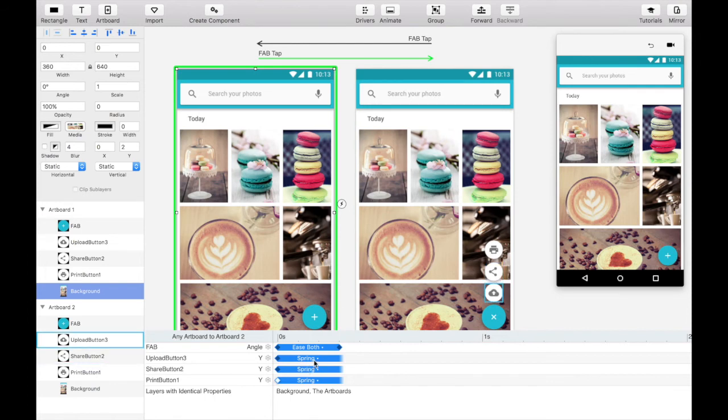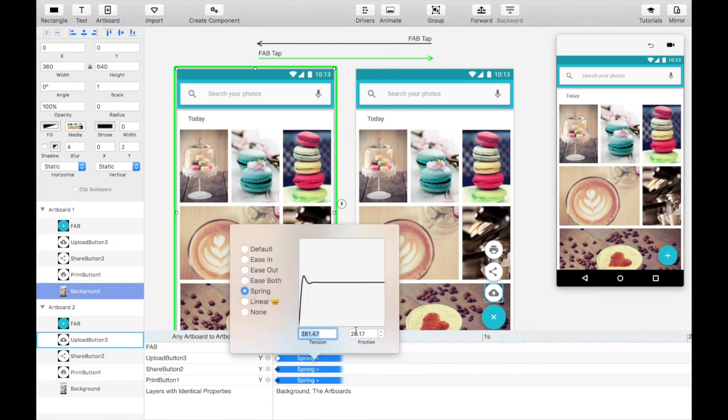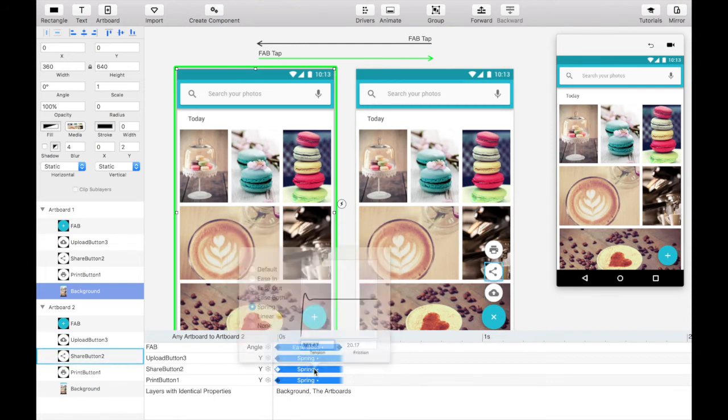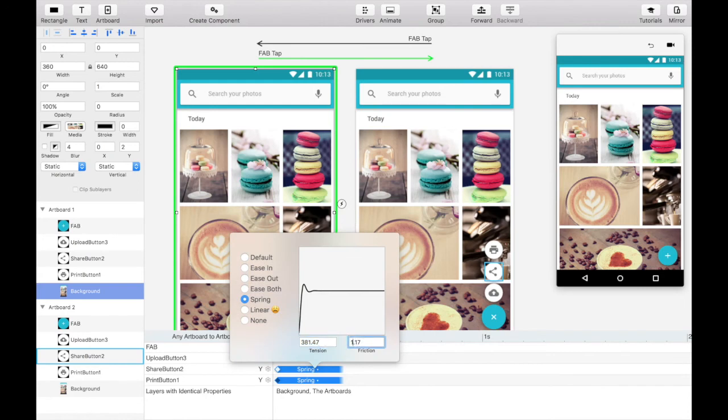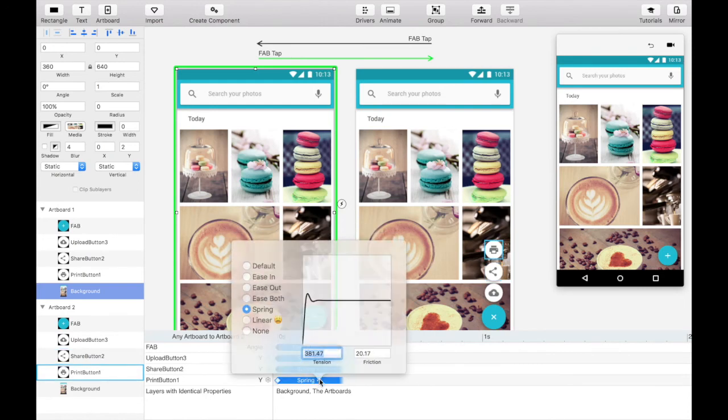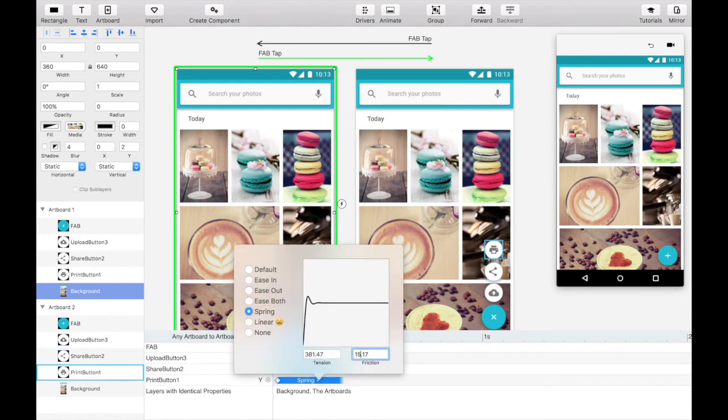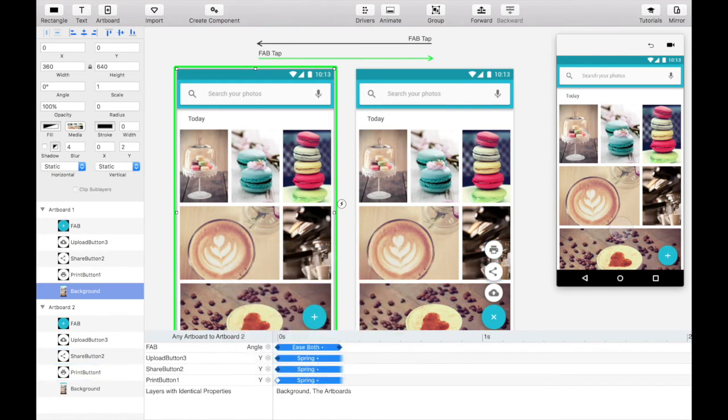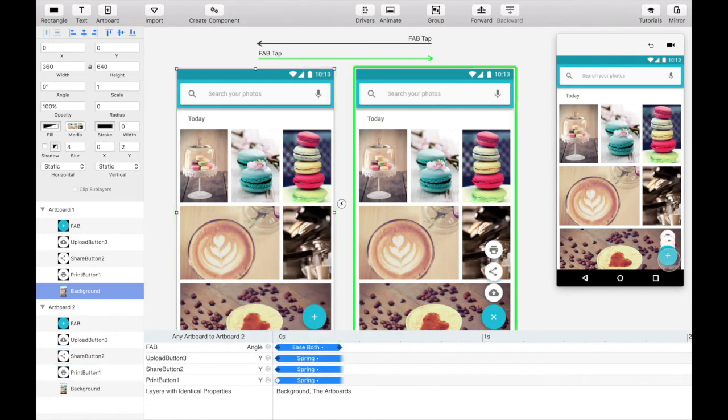Set the friction to 15 instead of 20 for even more bounce. Looking good.